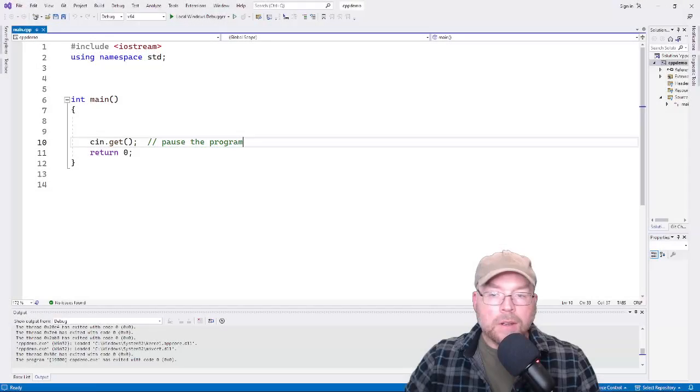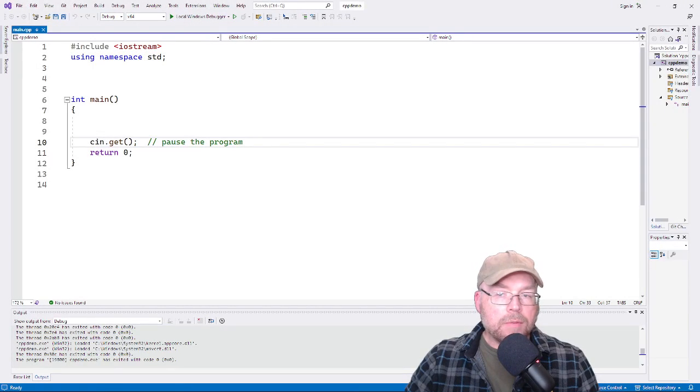Hi guys, welcome back. It's Professor Ankin. In this video I'm going to show you how to define and call basic functions in C++. We'll also, as a bonus, take a look at and learn about the terminology that is associated with that. So let's go ahead and get started.